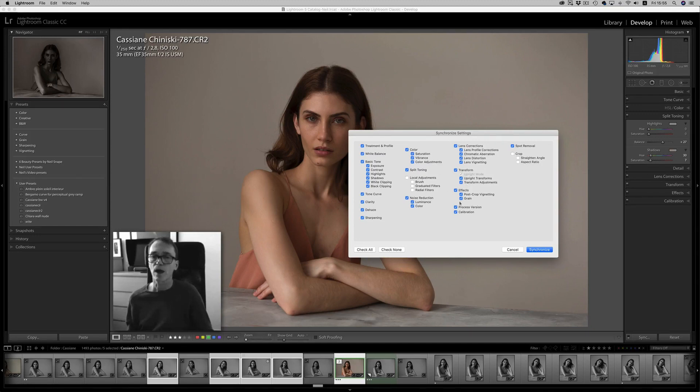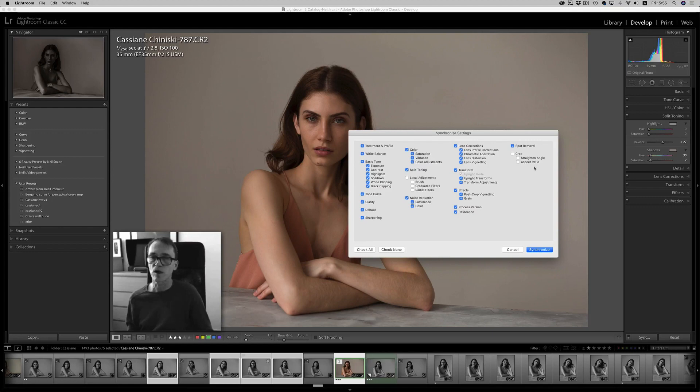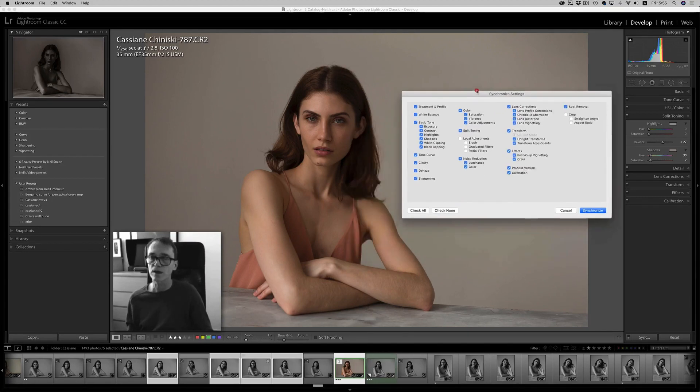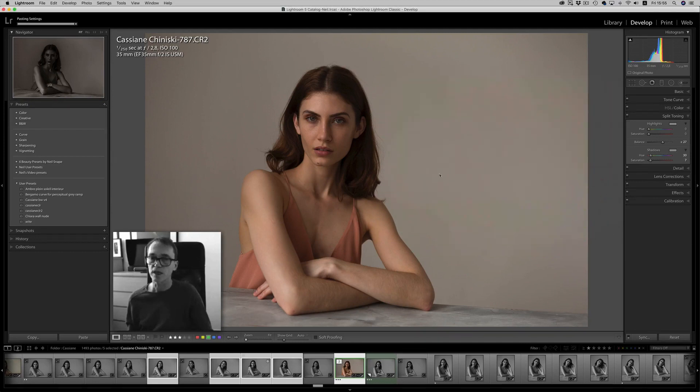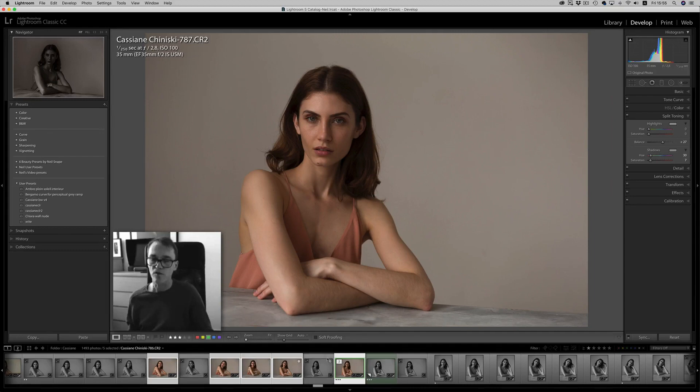So I think we'll leave it where it is. We didn't change the crop. We didn't change anything else. All of the settings that we had previously done, when we synchronized, now will be applied to all of the other selected images from the master image that's in front of you.